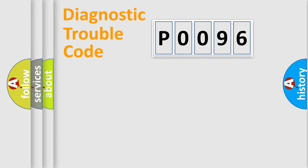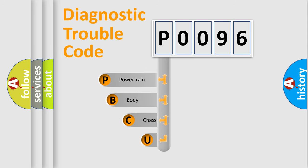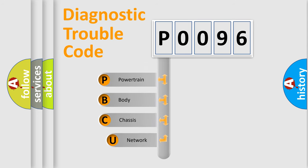Today we will find answers to these questions together. Let's do this. First, let's look at the history of diagnostic fault code composition according to the OBD2 protocol, which is unified for all automakers since 2000.